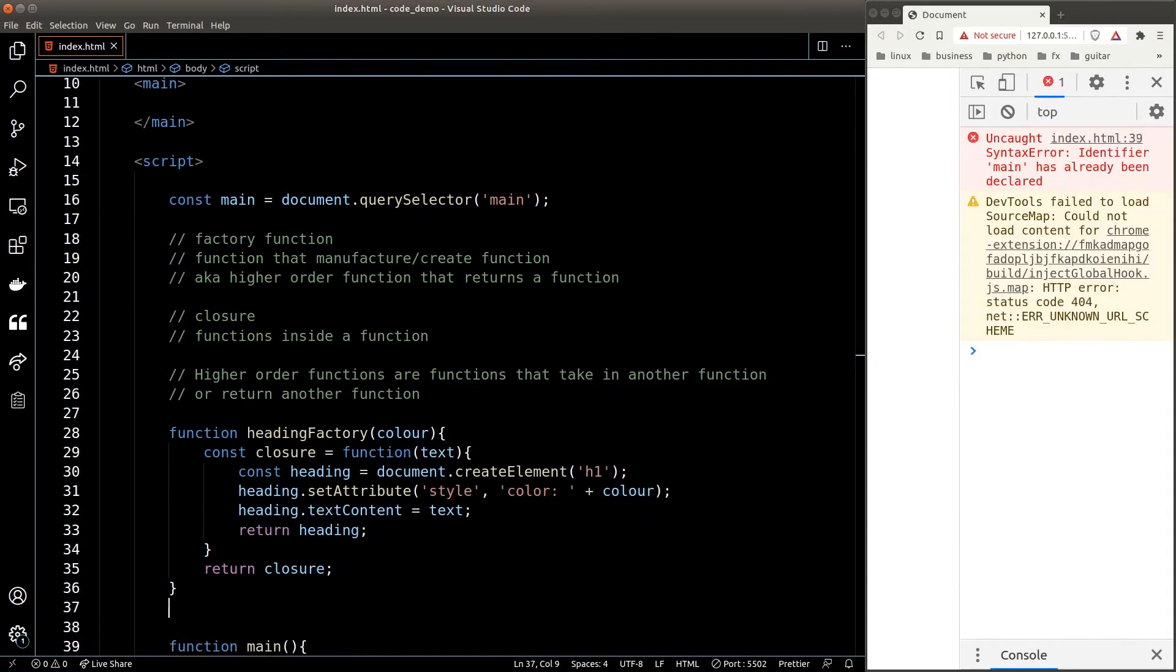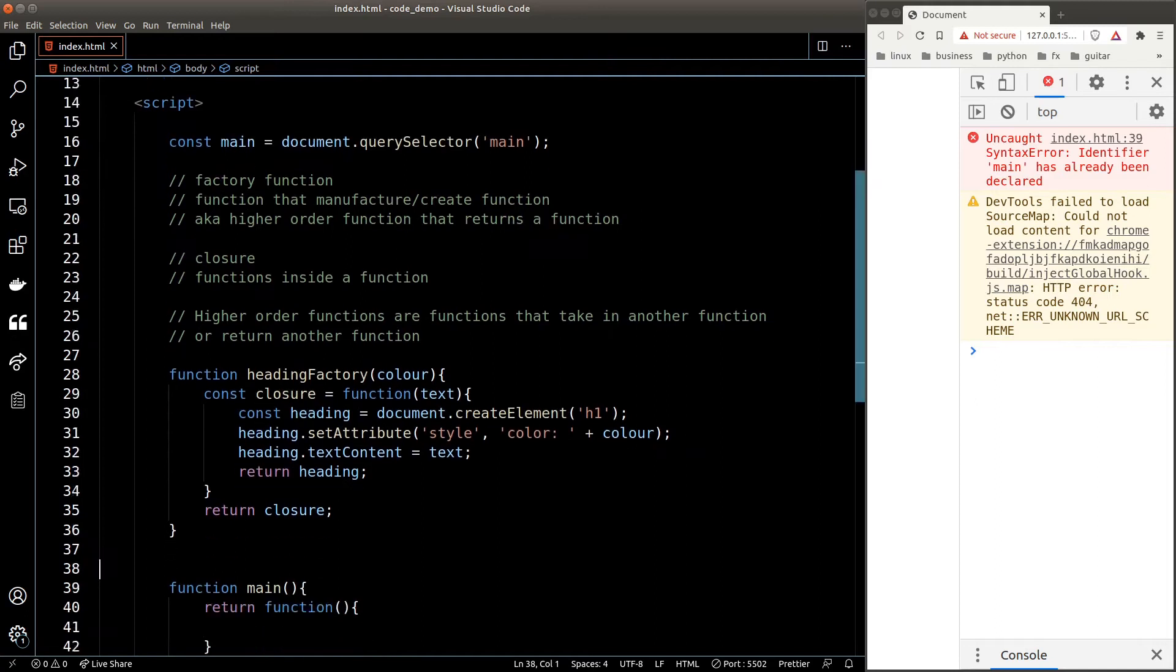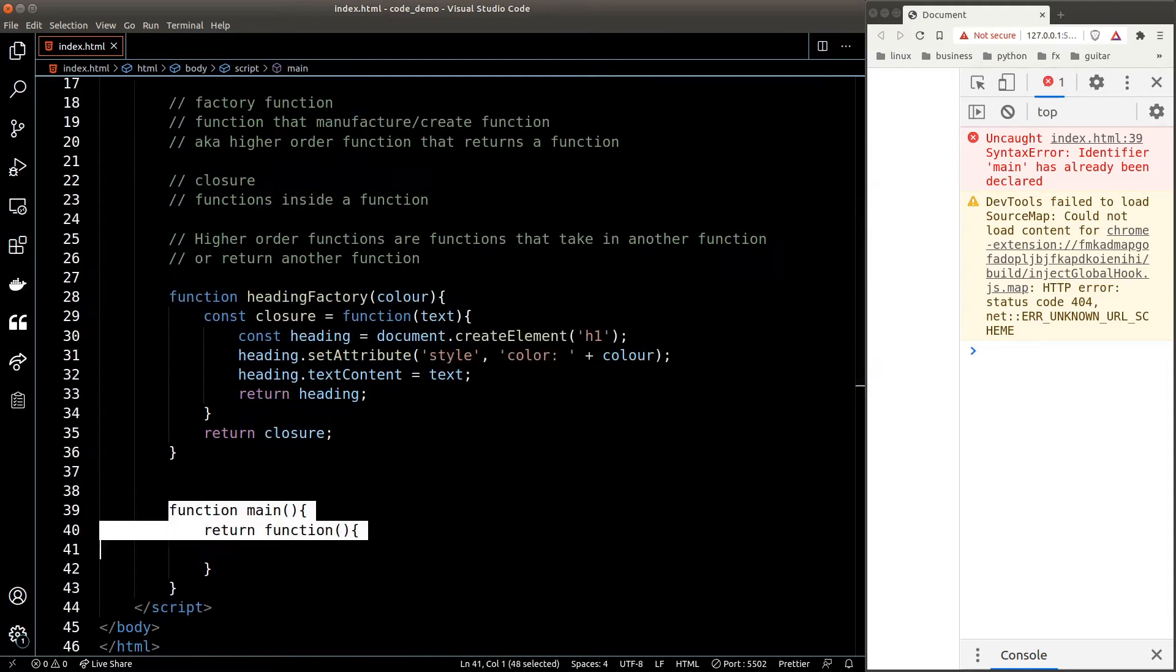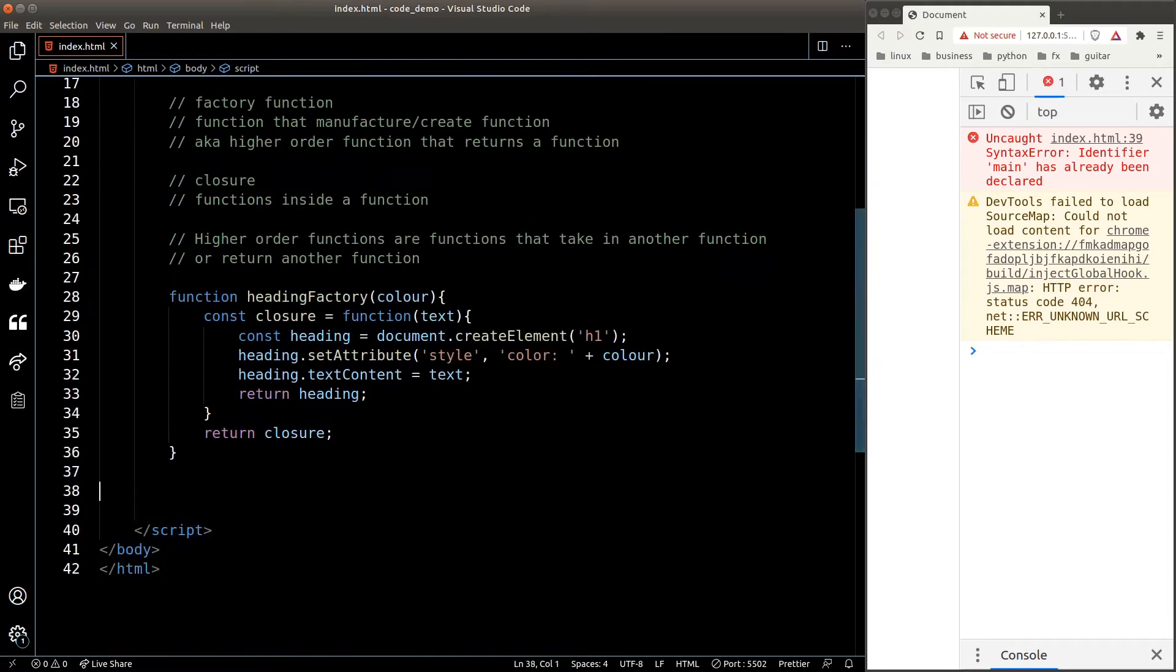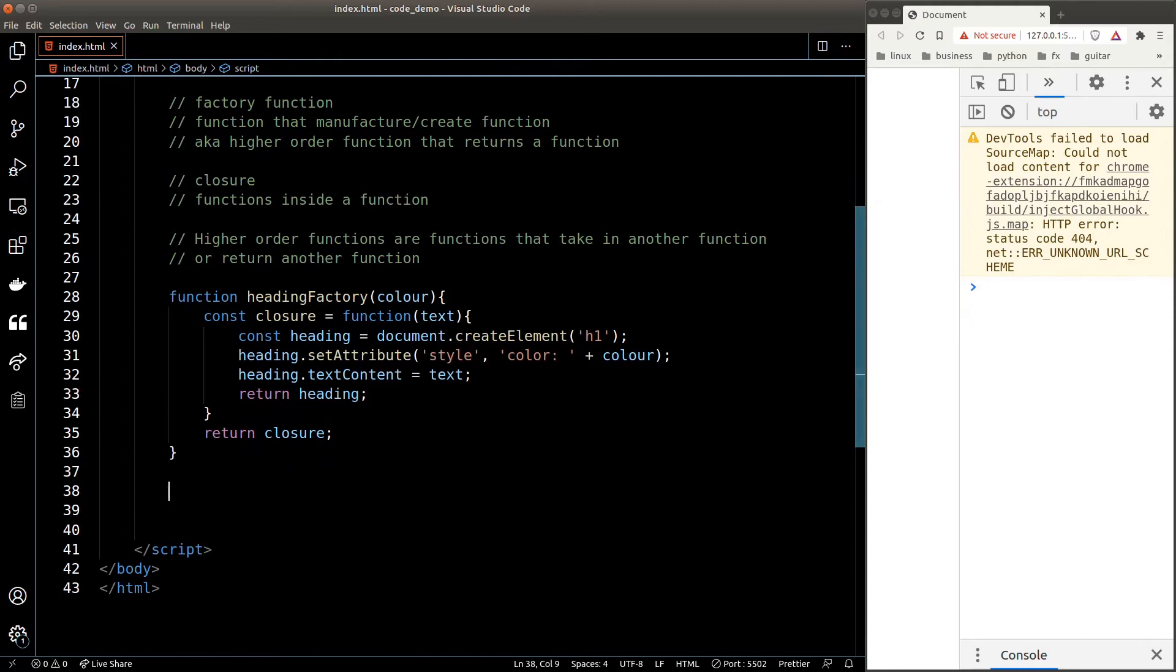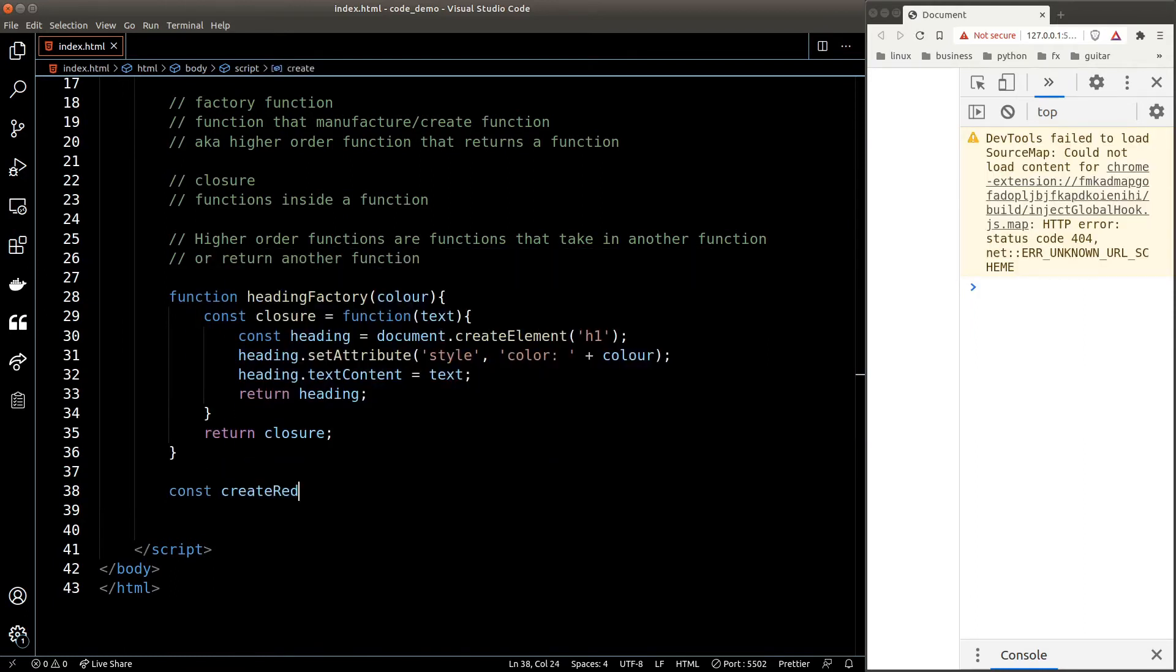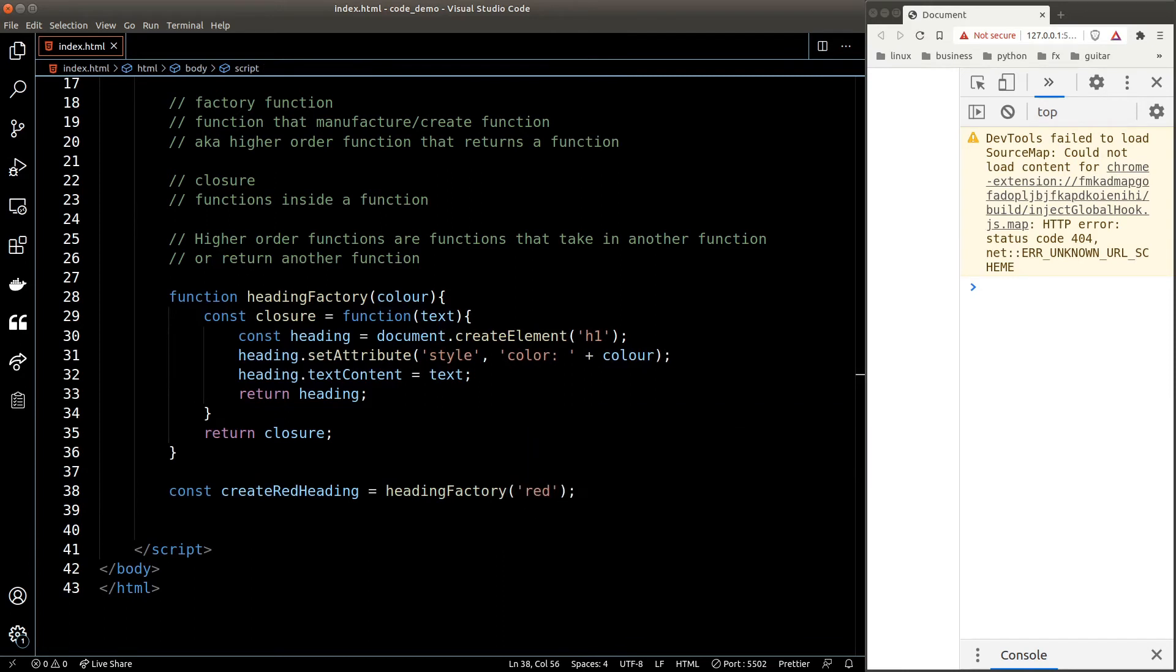Okay, now let's take a look at how we can use this factory function. The benefit of using a factory function is that it is very flexible and they make our code very declarative and reusable. So here, let's say I want to create a red heading. To do that, I'm going to call my heading factory function and pass in the color red to it and let's set the result to a variable.